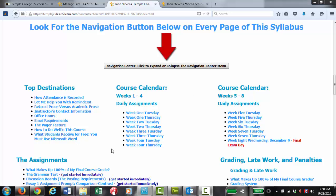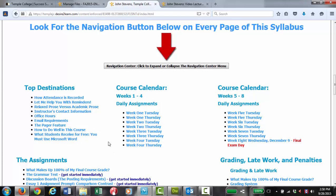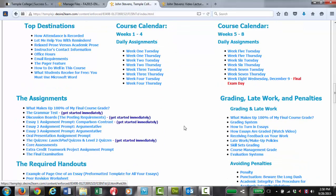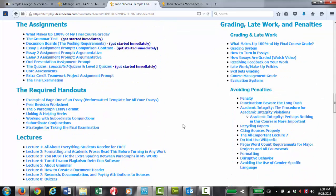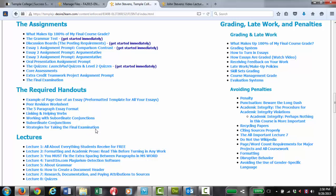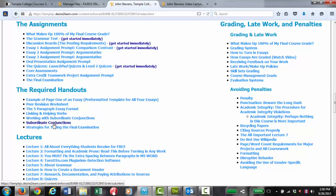All right, so as we look at the navigation menu, from any page you could click that button and it will open up the navigation menu. Under the required handouts, we have these three handouts.